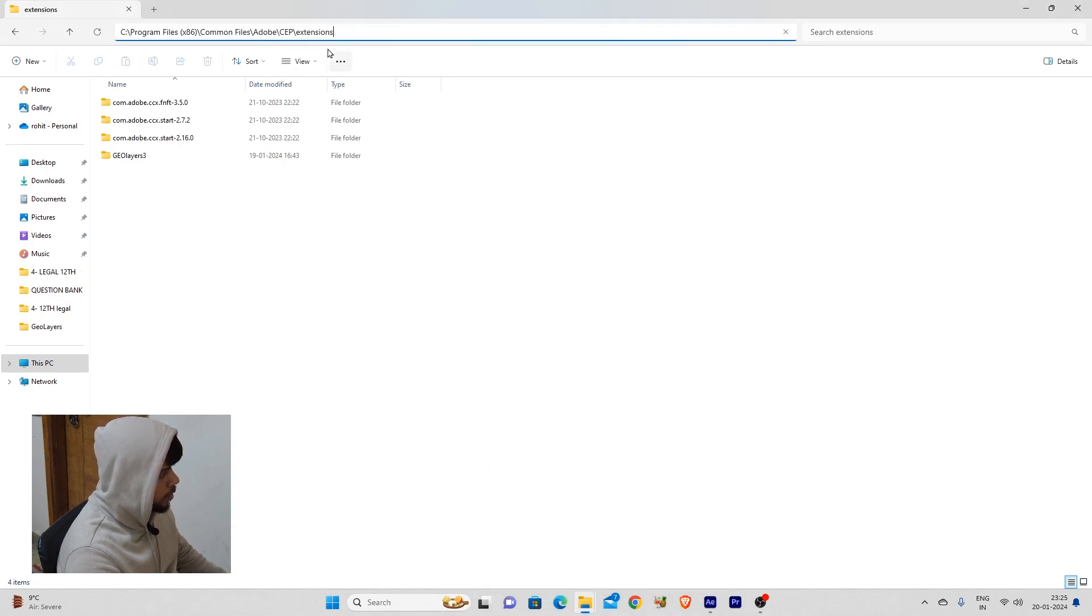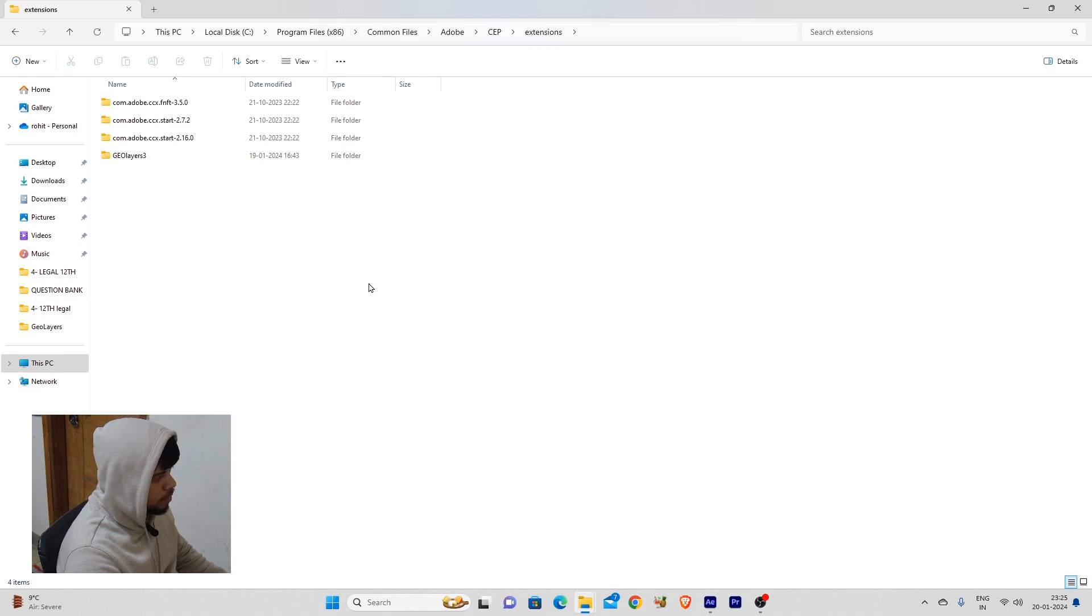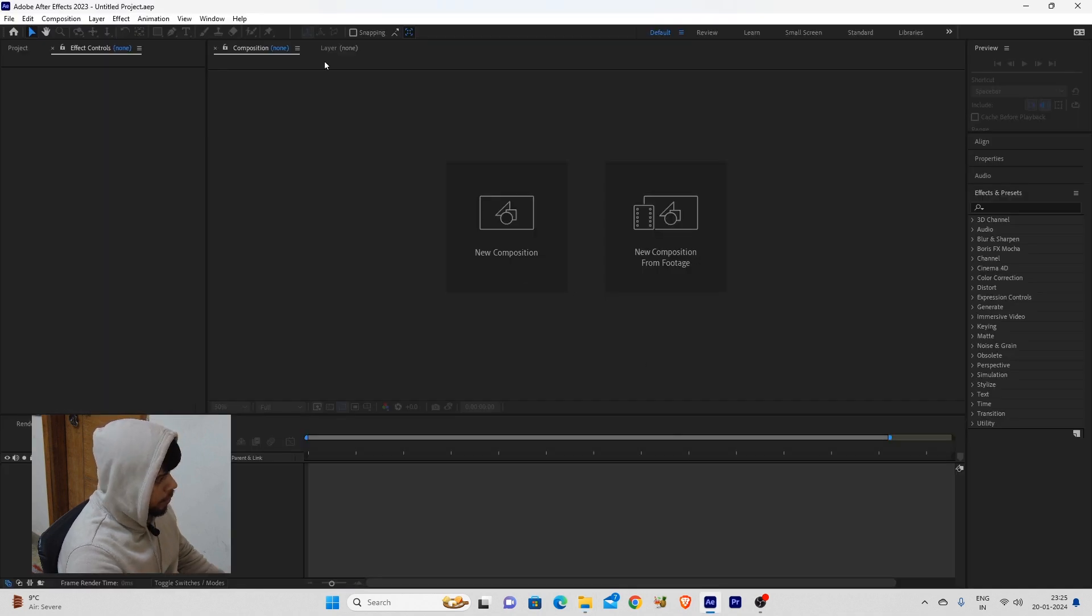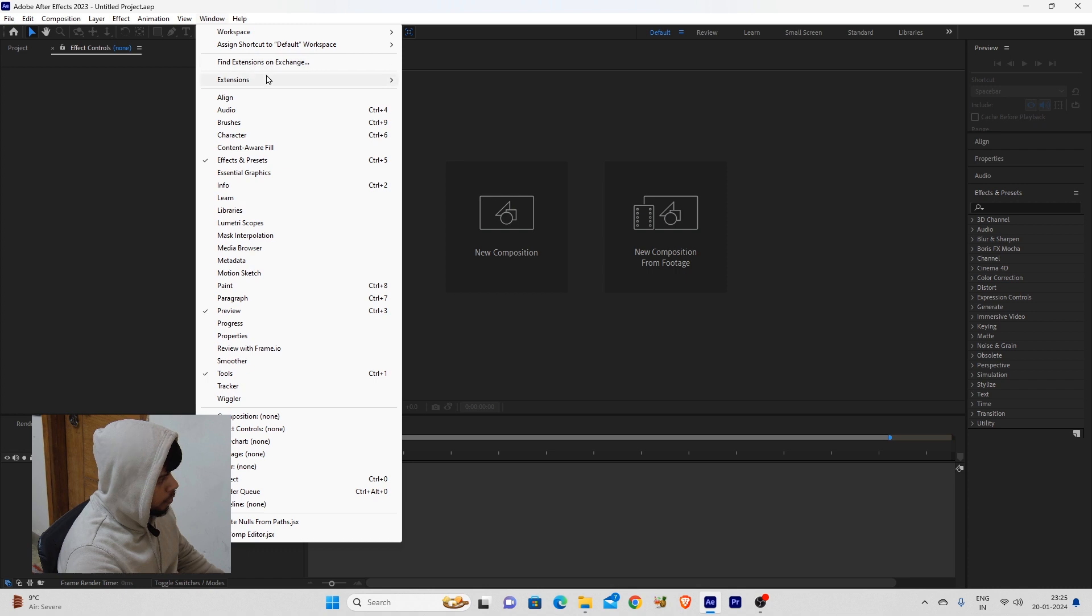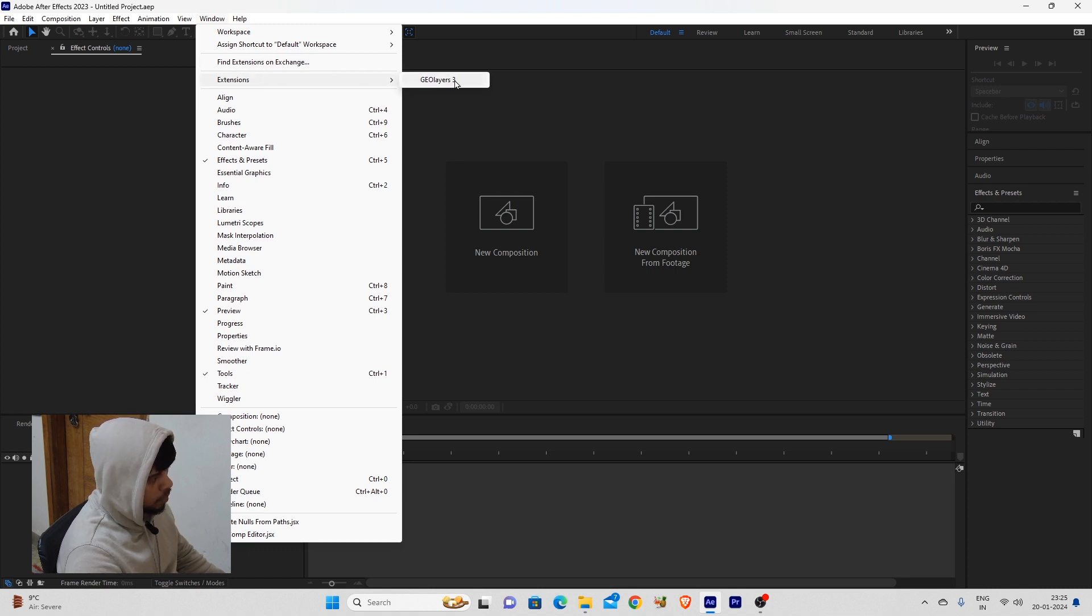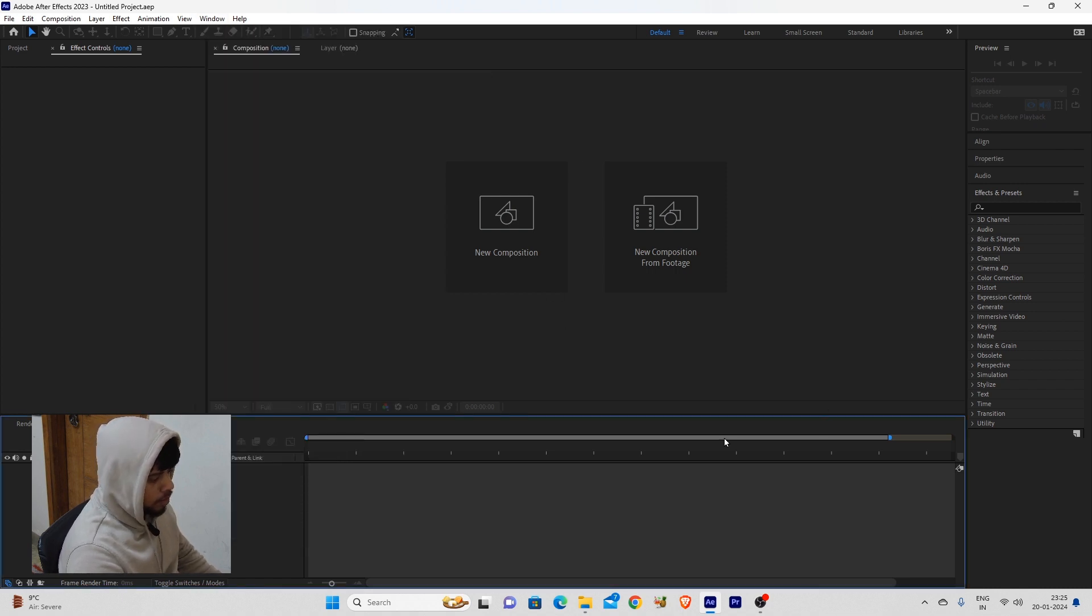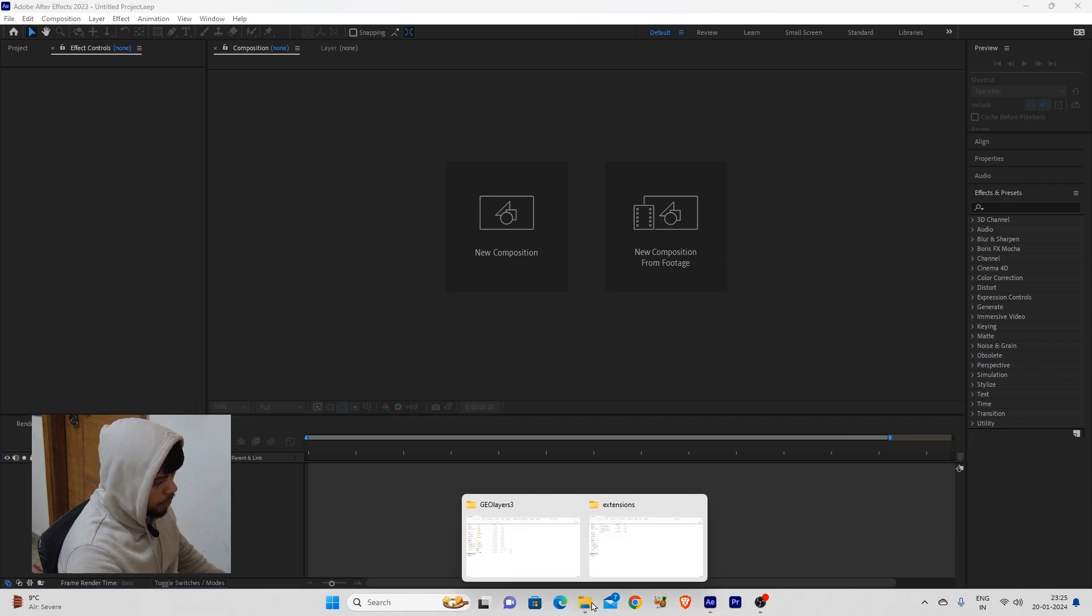Adobe CEP extensions in the common folder of Program Files (x86). But the problem lies here: when you go to Windows, Extensions, and click on your Jouleers 3 extension, it doesn't launch. So let me tell you what the problem is.